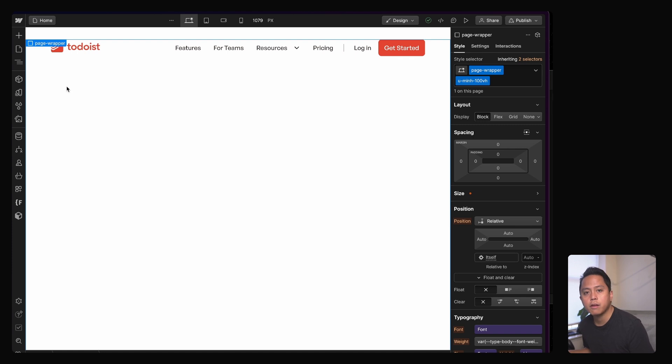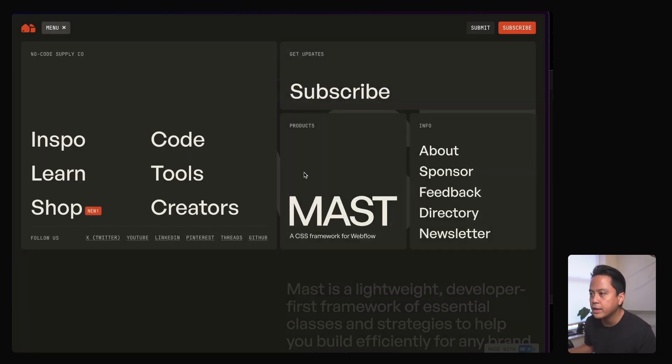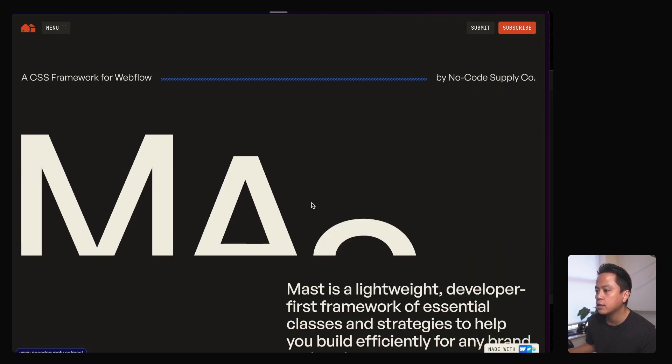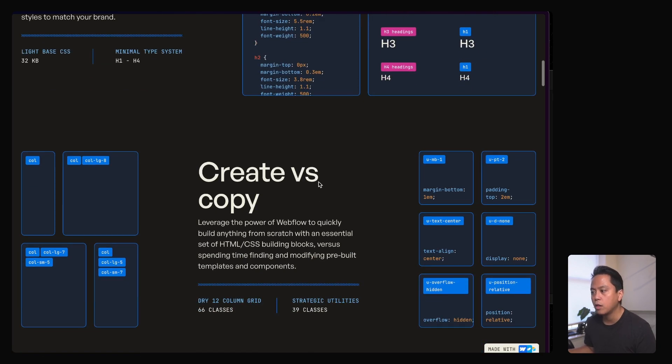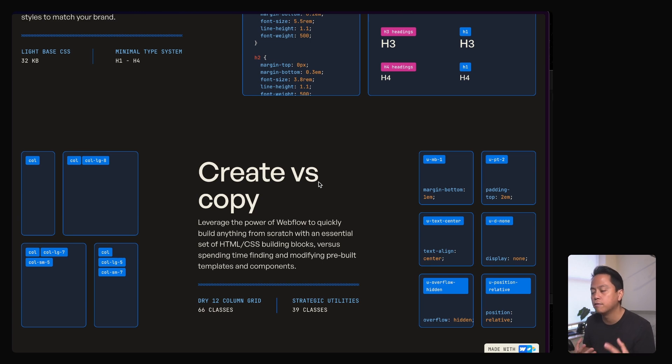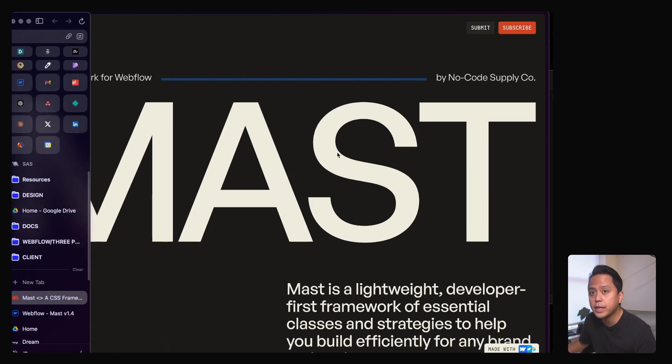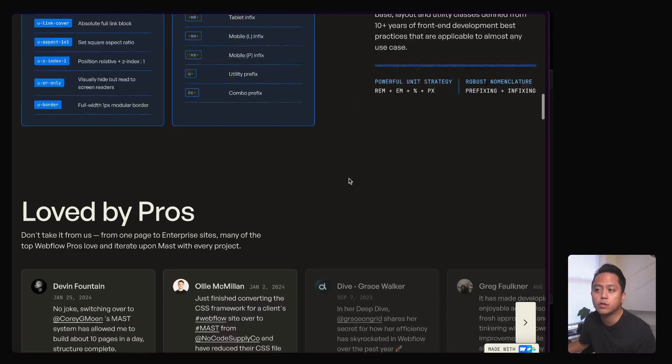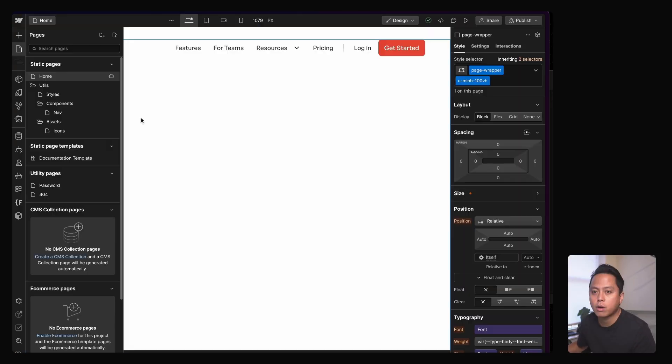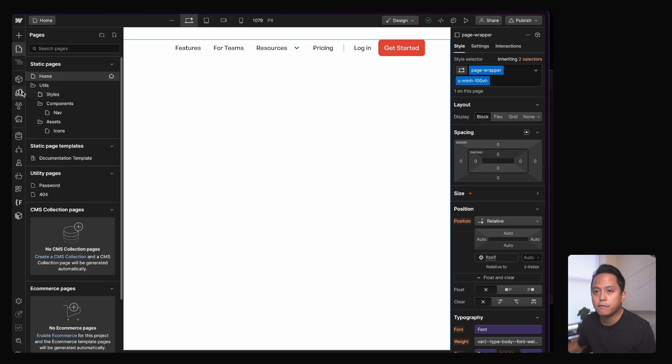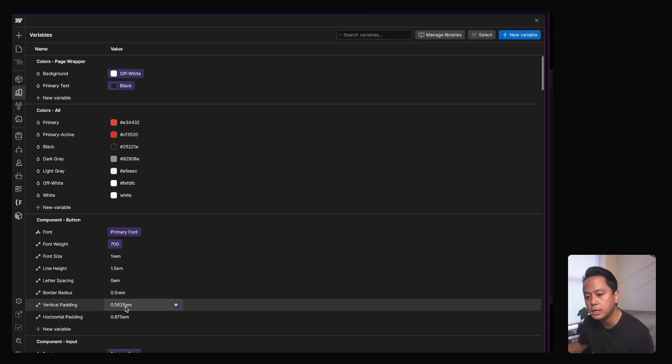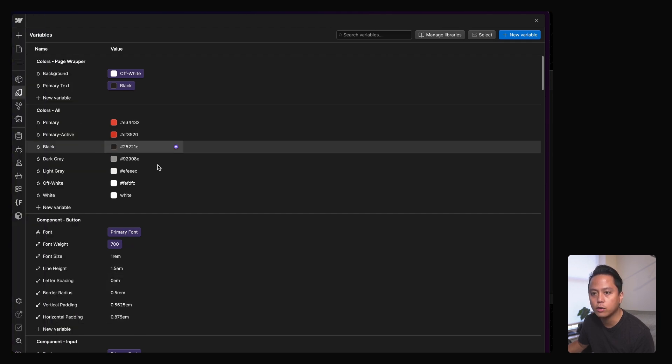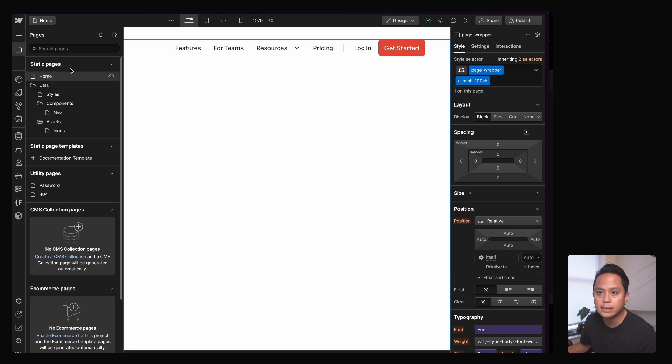I first started by cloning Mast. It's a really unopinionated framework, meaning it doesn't require you to follow a super strict set of rules. Client first or Lumos, I would say are fairly opinionated. Mast is really stripped down and very basic. And I love that. Where I always like to start is in the variables. I think the only changes I did was to adjust some of the button horizontal and vertical padding and also added a primary active colors. And my variable at that point was set up.